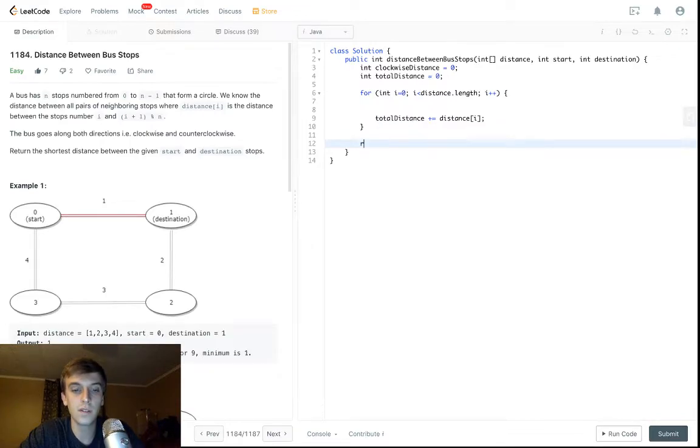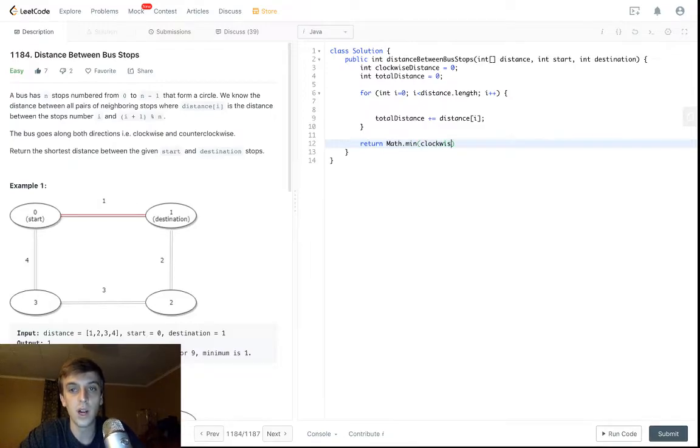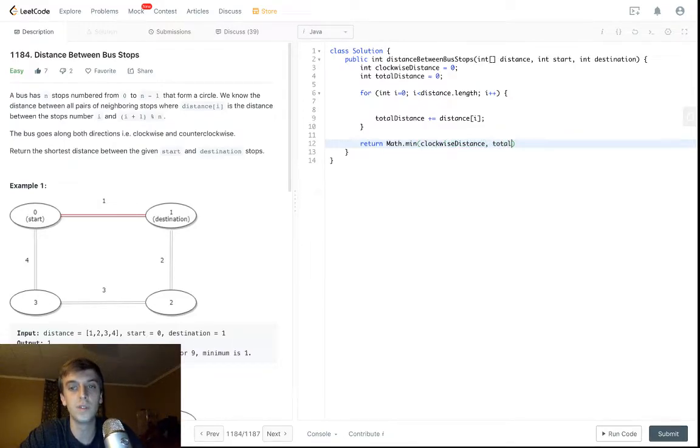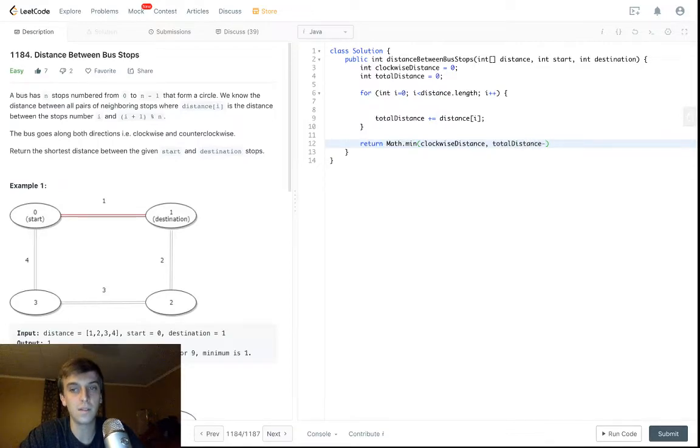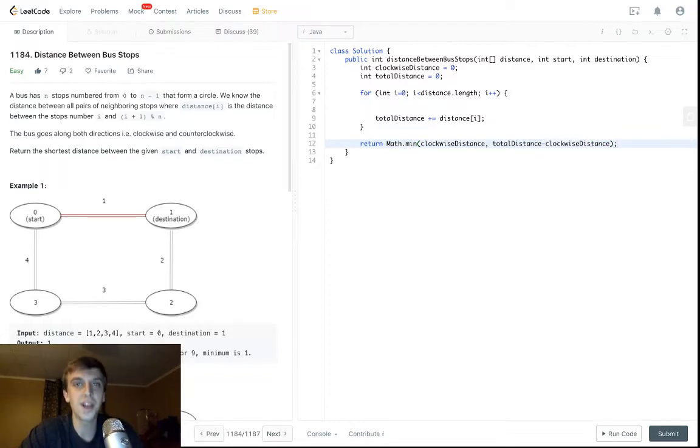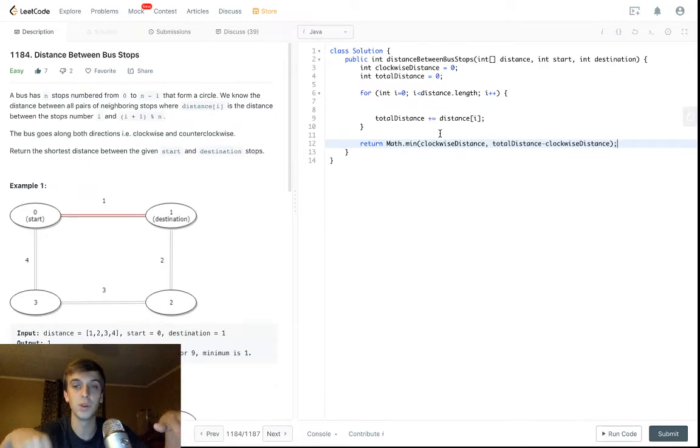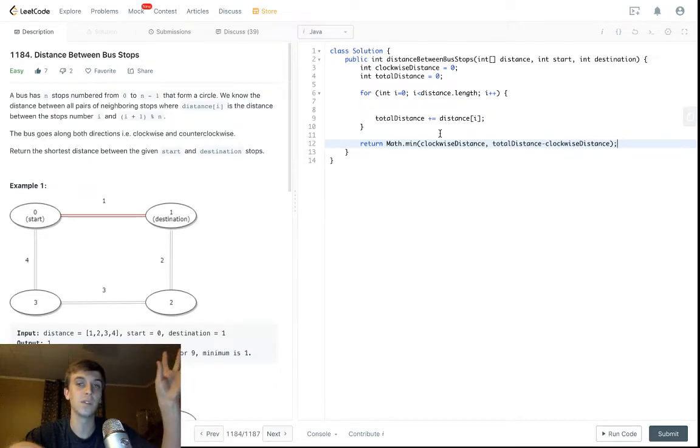Now all we have to do is calculate the clockwise distance, and what we're going to return is the Math.min between the clockwise distance and the total distance minus the clockwise distance, because total distance minus clockwise distance is the counterclockwise distance, right?